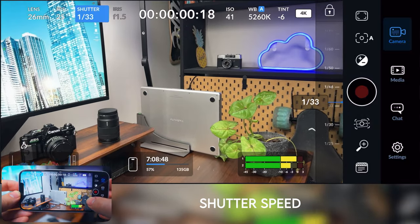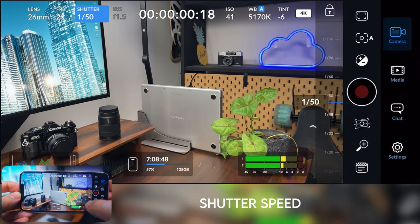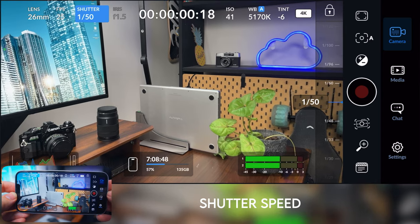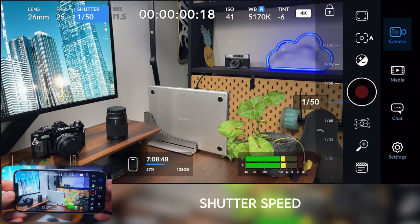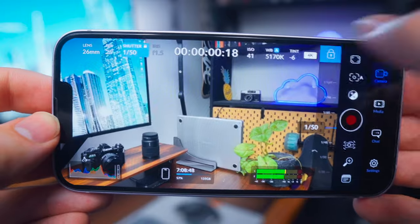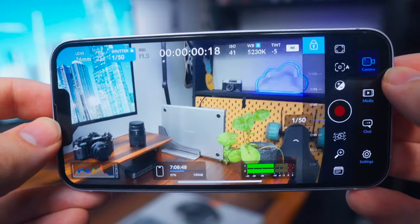So making sure you've got it set to the correct setting, which is double the frame rate. For me, it's 50 when my frame rate is set to 25. That's what I want on. And now all I have to do is just hit the lock button up here and it's set. It's not going to change.